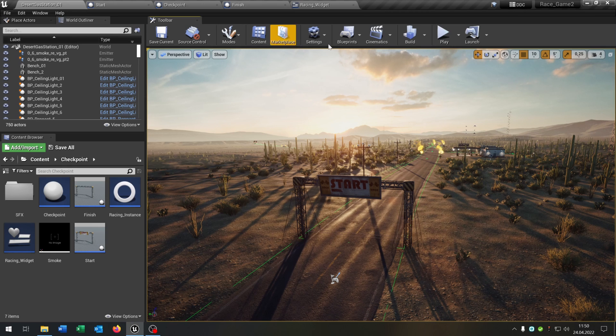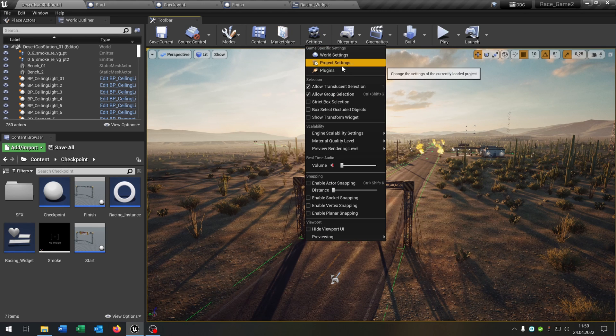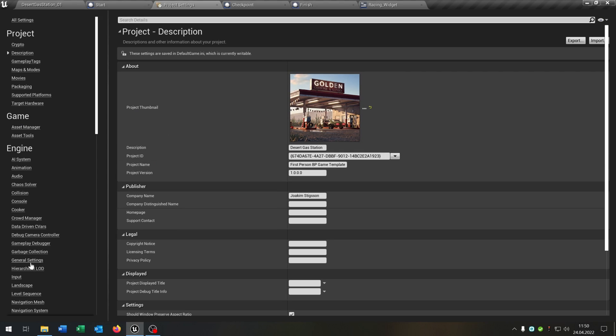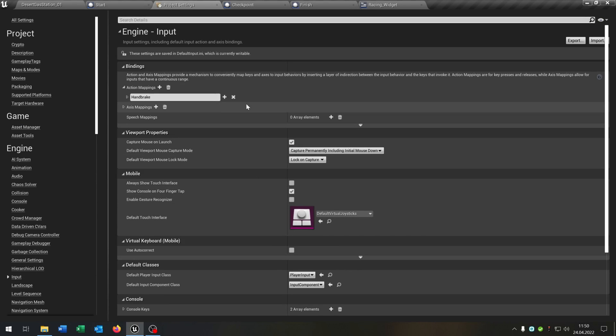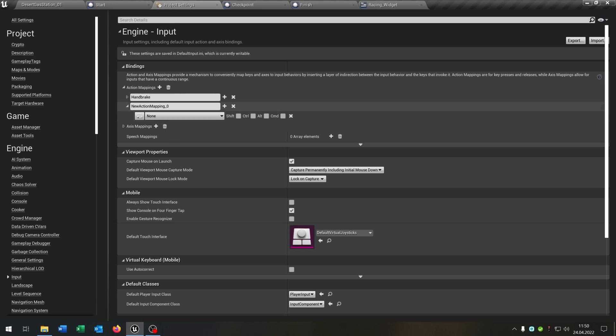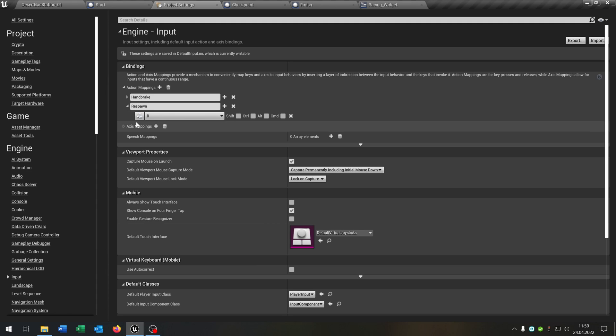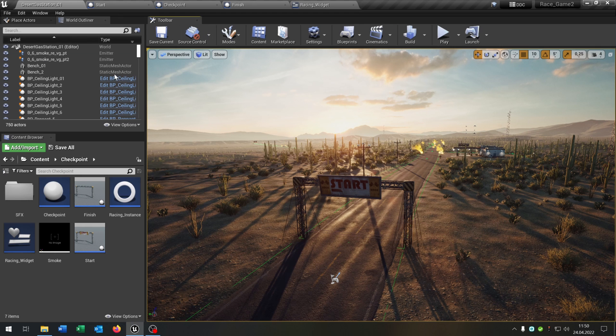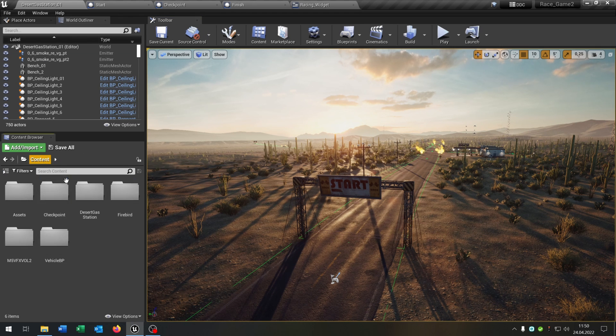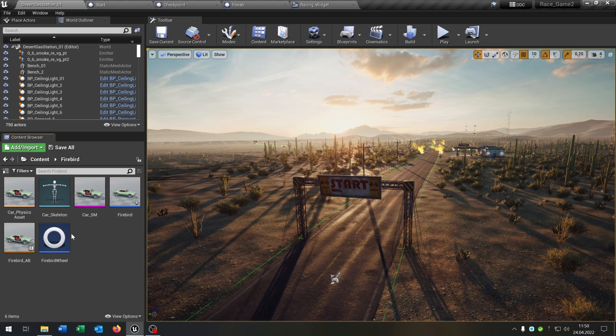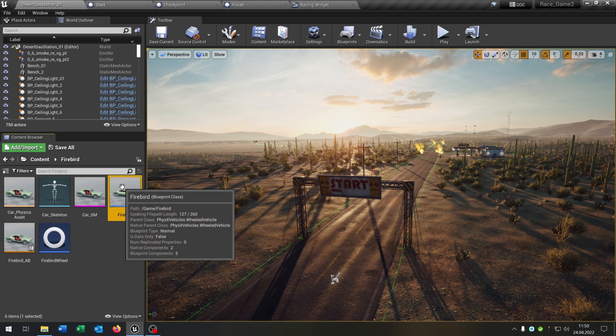So now we will add up a new input value. So project settings, input, action mapping, and this will be the respawn. So I put the respawn on R, whatever you want. And we have to do one change in our car that we're using.